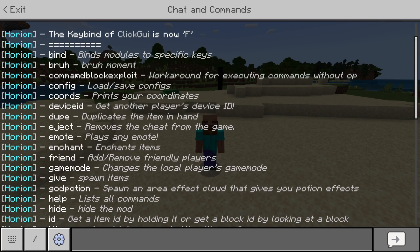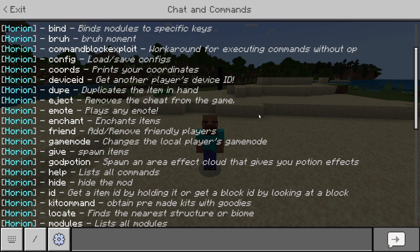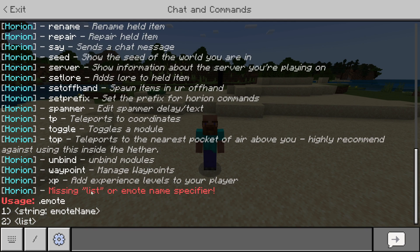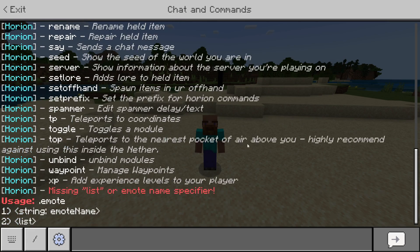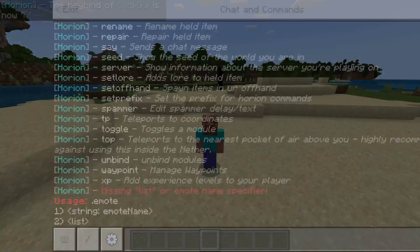These commands are pretty simple. So you can just choose one — for example, .emote. I'm just going to type .emote in chat, and here we go. Now it's going to give me the usage, so I can type in a list or the name of the emote. That is how simple it is.